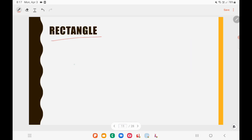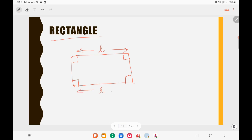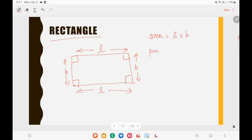When it comes to a rectangle, opposite sides are equal and all angles are 90 degrees. If the length is L and the breadth is B, then the area of a rectangle equals length times breadth, that is L×B. The perimeter of a rectangle equals L + B + L + B = 2(L + B). So perimeter is 2(L + B).